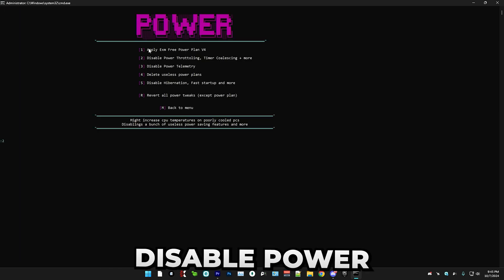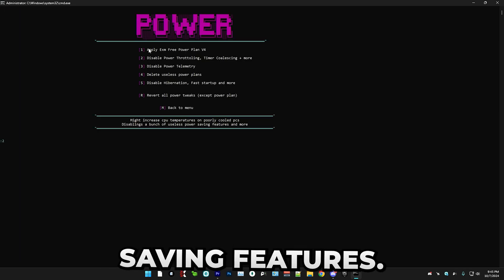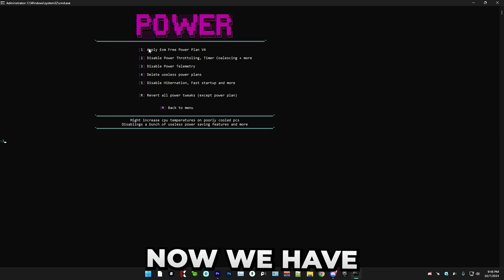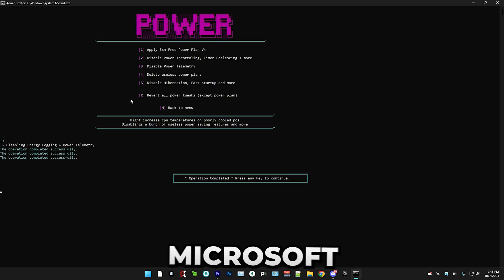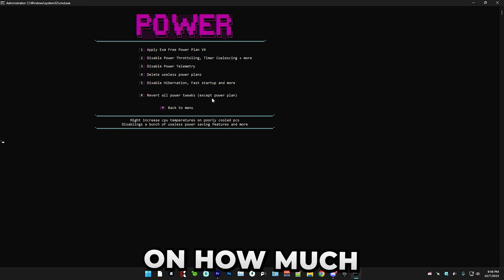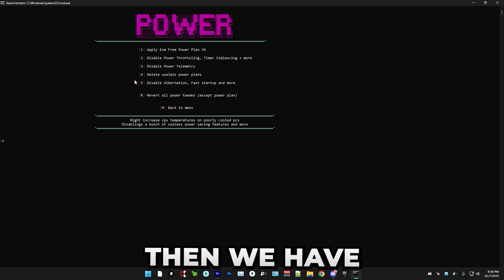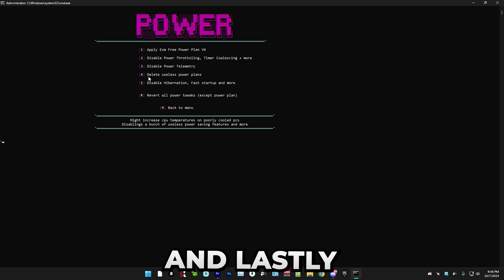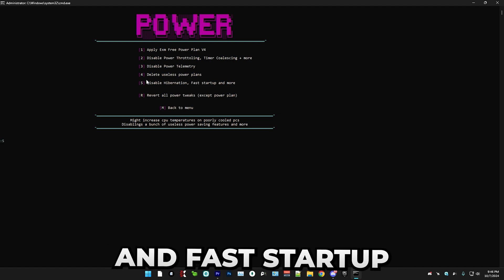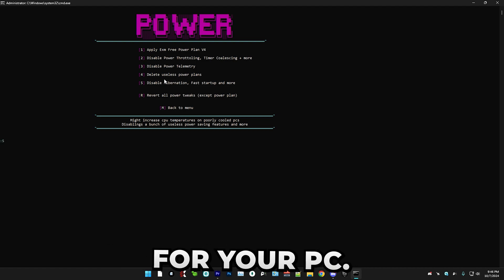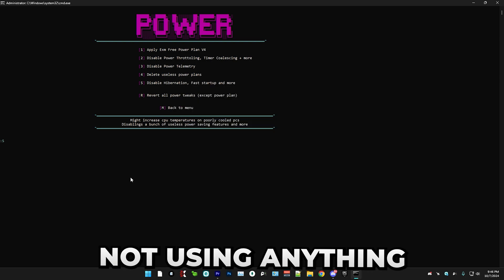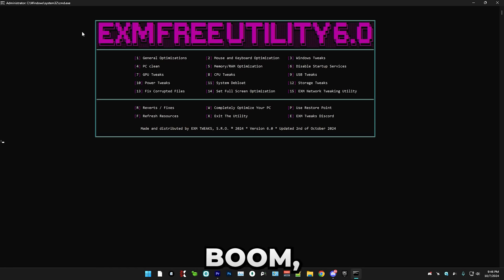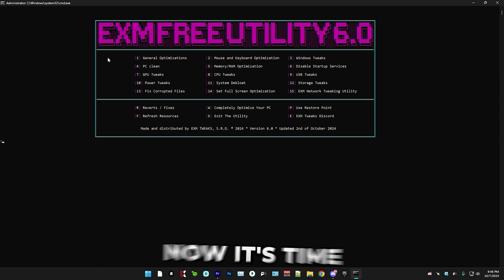After that, we have disable power throttling and certain power saving features. Then we have disabling power telemetry, which is Microsoft collecting data on how much power your PC uses. Then we have deleting the default power plans. And lastly, we have disabling hibernation and fast startup, which these are actually bad for your PC. I highly recommend just normally shutting off your PC, not using anything like sleep. That's everything for power tweaks.